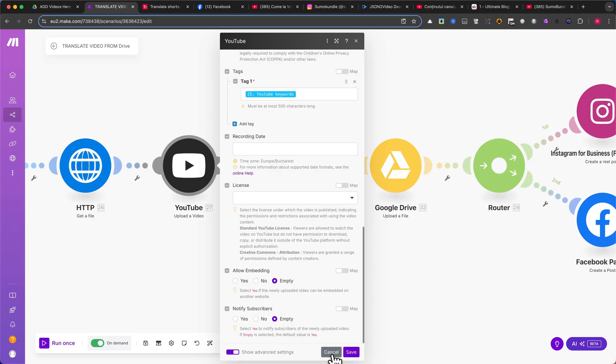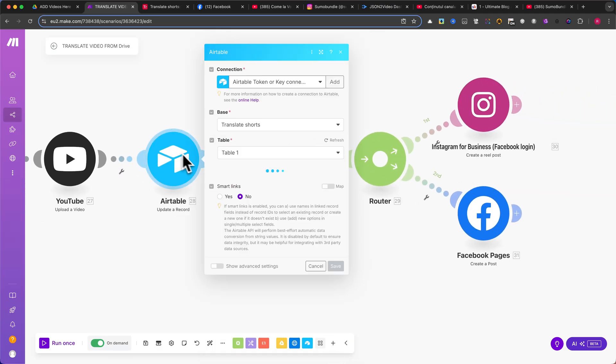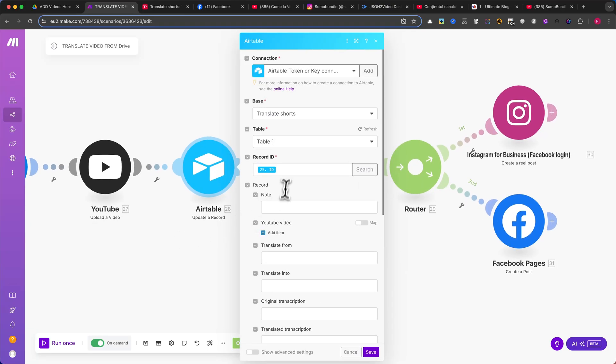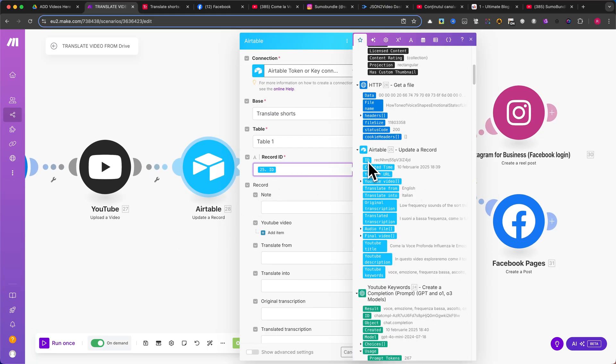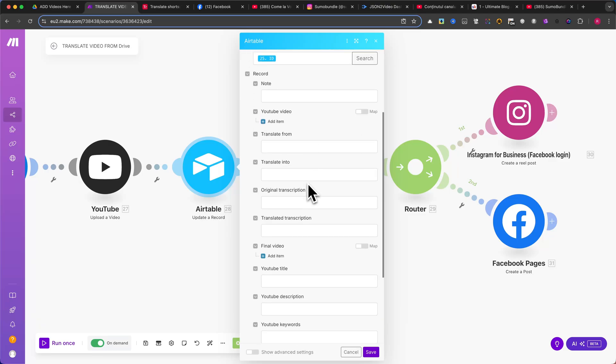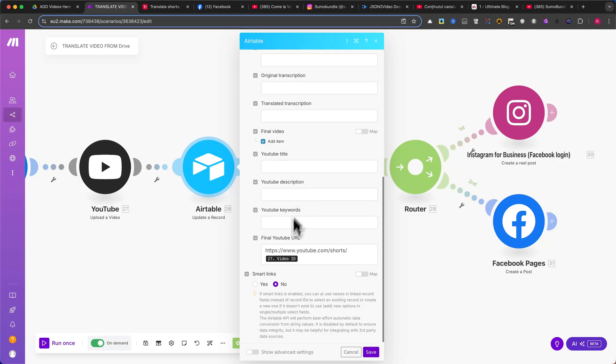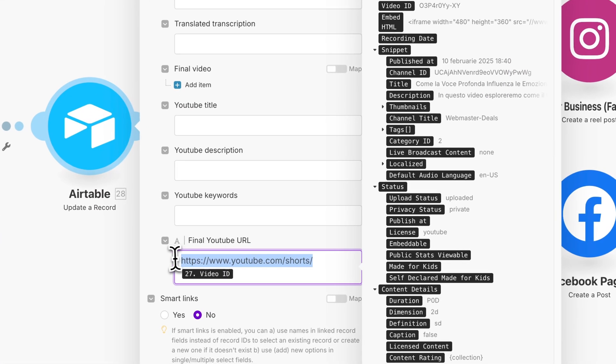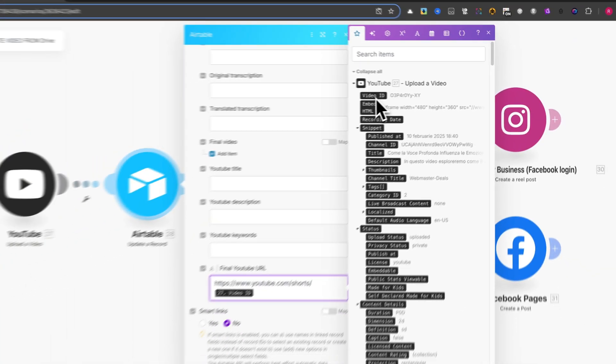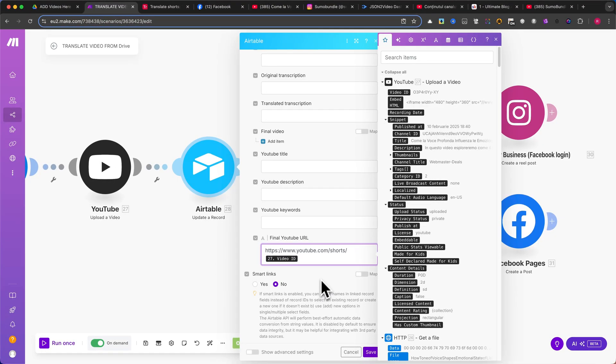The next module is Update a Record from Airtable. In this module, make sure to map the record ID using the ID from a previous Airtable module. For the final YouTube URL field, add this static part of the YouTube URL, and then append the video ID from the previous YouTube Upload module. This will create a direct link to the uploaded video.